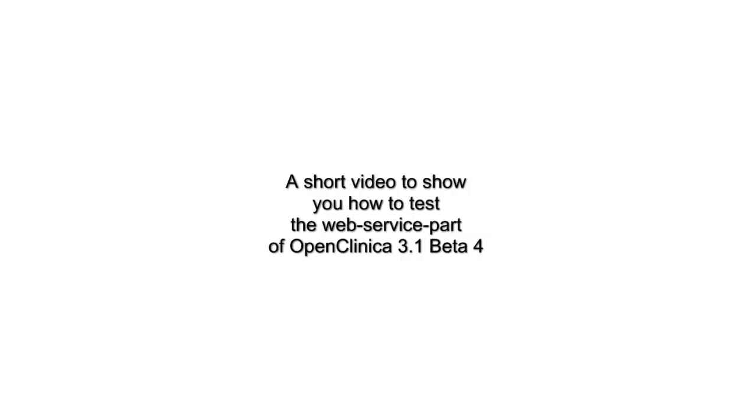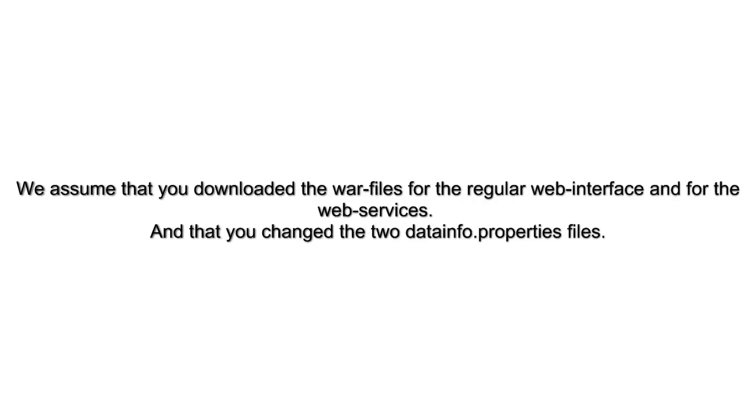This is a short video to show you how to test the web services of OpenClinica. We assume that you downloaded the files for both the web interface and web services, and also that you changed the data info properties.